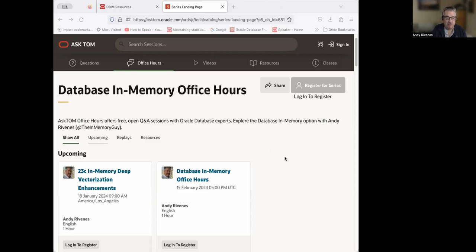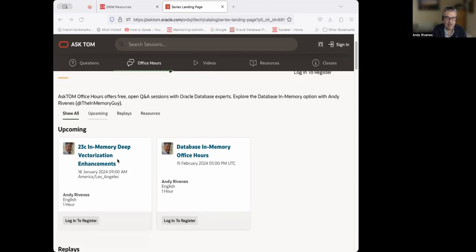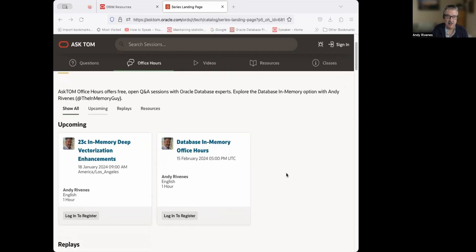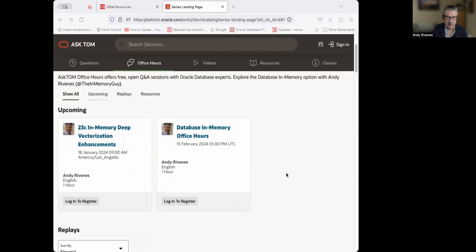Not only do we have today's session on the landing page, we'll be doing one in February. I'm hoping to do it on Autonomous Database, now that Database and Memory is available on Autonomous Database. That's the tease for next month — we'll see if I can get the Autonomous guys to help me out and go through how you might make use of Database and Memory on Autonomous Database Dedicated.